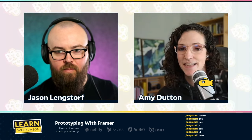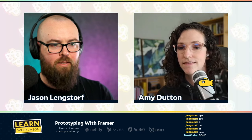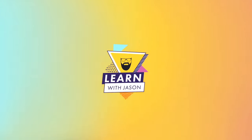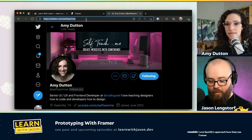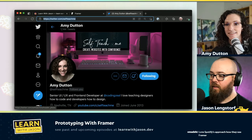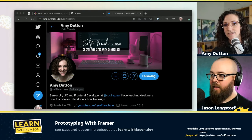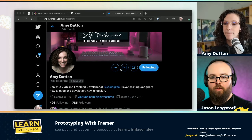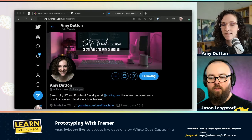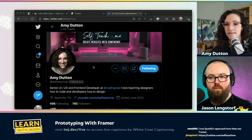Let's switch views and head over to our pair programming view. First and foremost, everyone make sure you go and follow Amy on Twitter. You can go check that out and give her a follow — lots of good information there. And you go by SelfTeachMe. Do you also do educational content on your own?